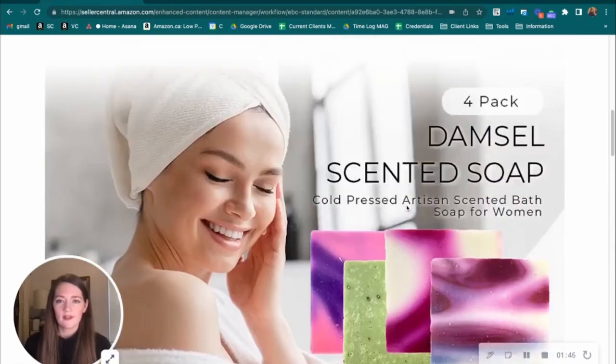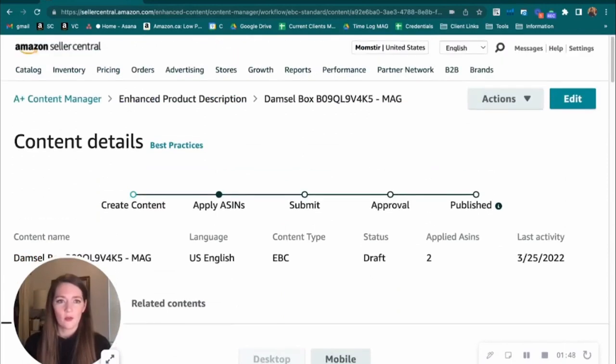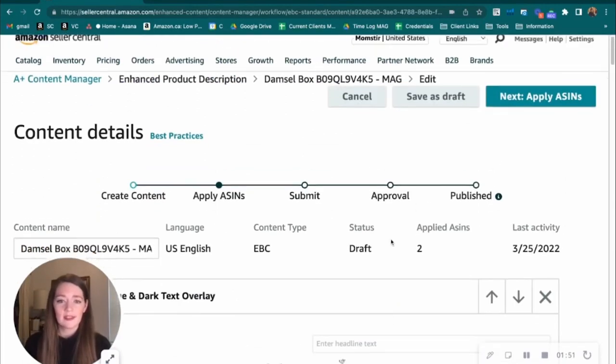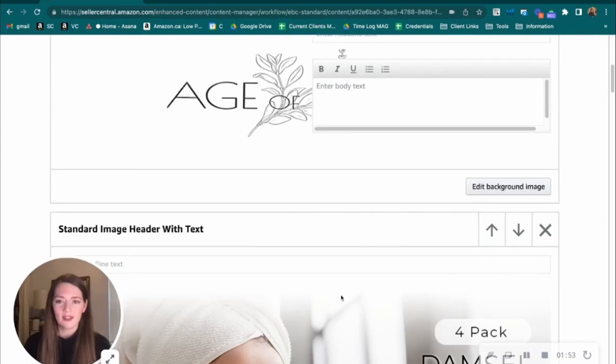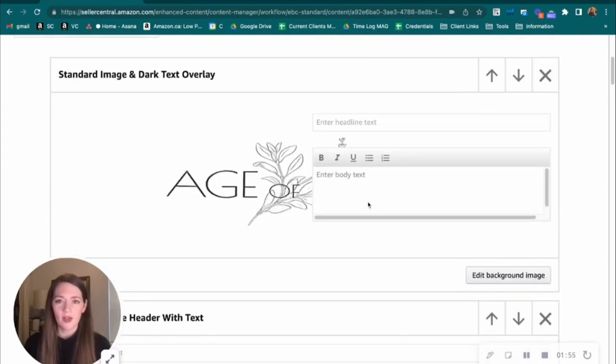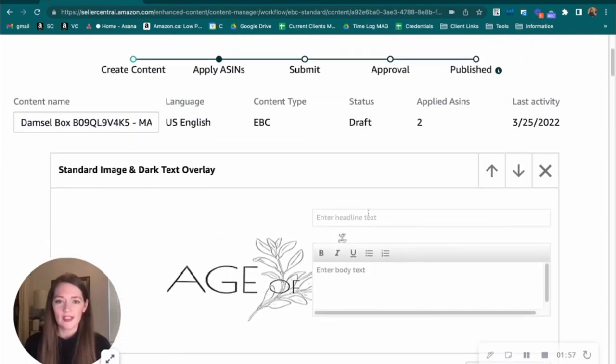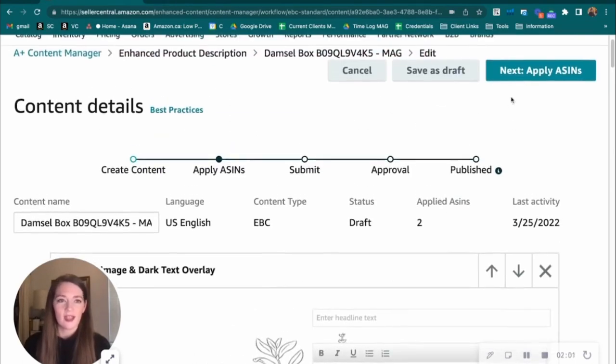This is looking like some awesome A-plus content. So we're going to hit our edit button next. This is where you'd actually be able to edit your A-plus content if you haven't already completed it. So you can enter your text here. You can enter new images, change things out.